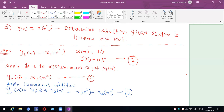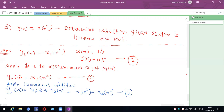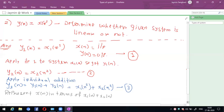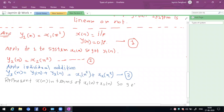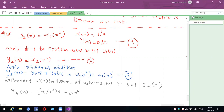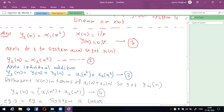Step 4: represent x(n) in terms of x1(n) + x2(n). So y4(n) = (x1(n) + x2(n))² = x1²(n) + x2²(n). This is equation 4. Comparing equation 3 and equation 4, equation 3 equals equation 4, so the system is linear.